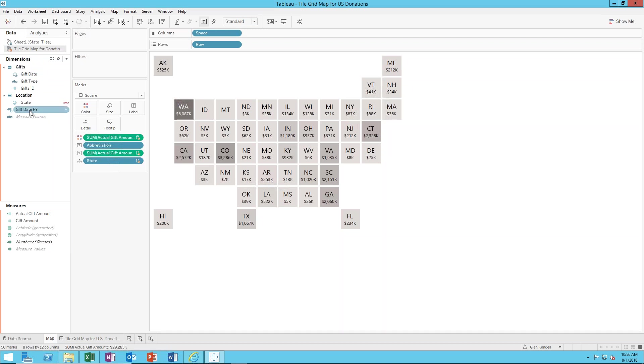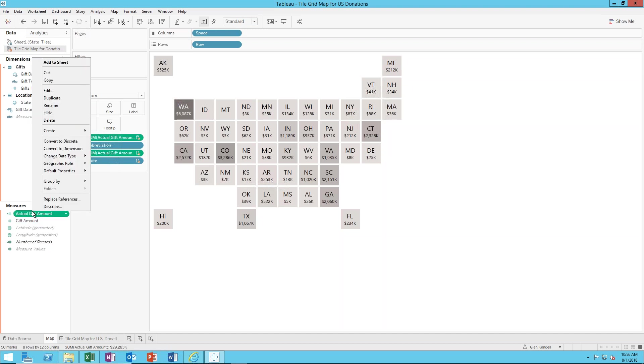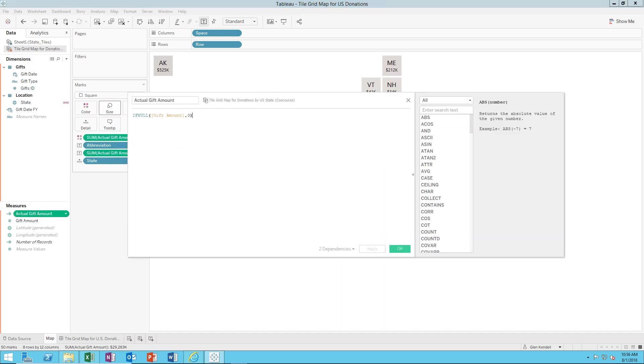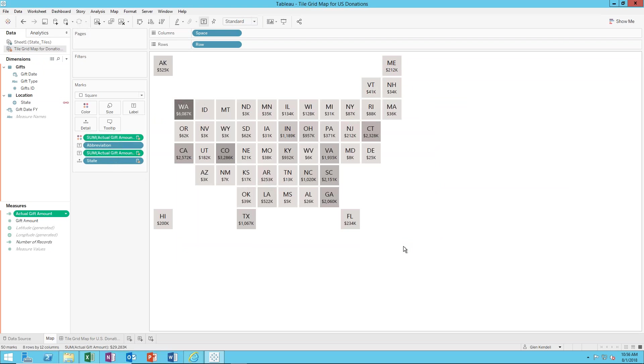Say July, so that way you can have gift date which is the calendar year gift date and then gift date FY which is the fiscal year. I have gift amount and actual gift amount. You don't have to do this, just depends on how your data is set up. I'm doing actual gift amount as an if null of the gift amount just in case you don't have any values for a particular state, that state will still show up.